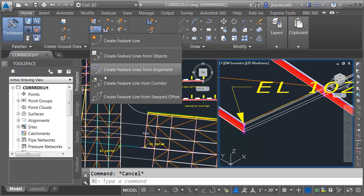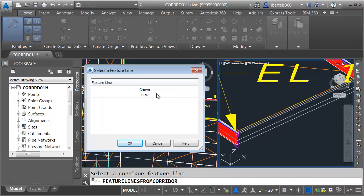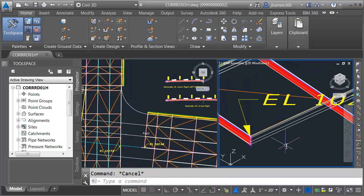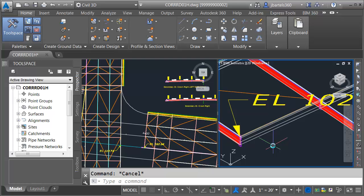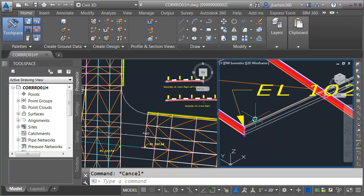Let's extract this feature line. I'll go to the feature line menu and choose create feature line from corridor, then select right here. It finds two of them — I'm going to grab the edge of traveled way and click OK. I'll name this "secondary street east crown," keep the default style, no smoothing, and create a dynamic link to the corridor. I'll click OK. You may wonder why I selected the edge of traveled way and not the crown — the crown feature line actually stops short, while the edge of traveled way continues to the end, making it the best target choice.